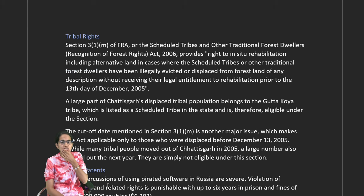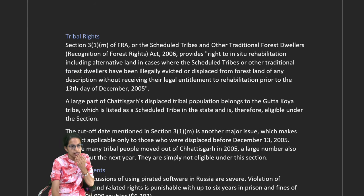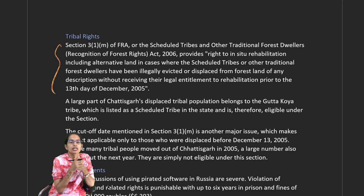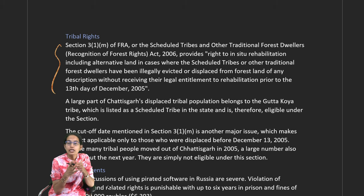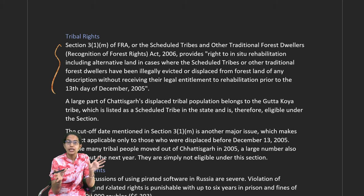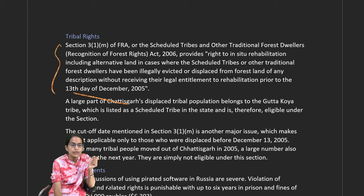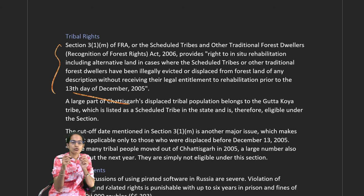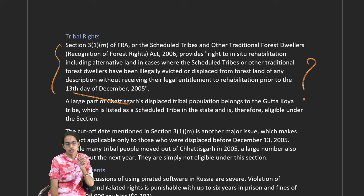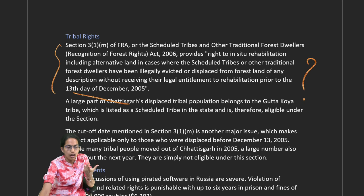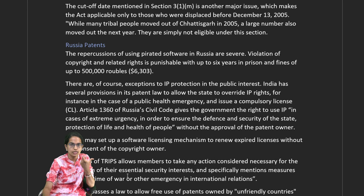On tribal rights, under the Forest Rights Act — the Scheduled Tribes and Other Traditional Forest Dwellers Act 2006 — the right to in-situ rehabilitation including alternative land was available for tribal people illegally evicted from forest land without legal entitlement, but only for those evicted prior to 13th December 2005. This created a significant loophole, leaving out people displaced before or after that date, making it eligible only for a certain segment of the population.